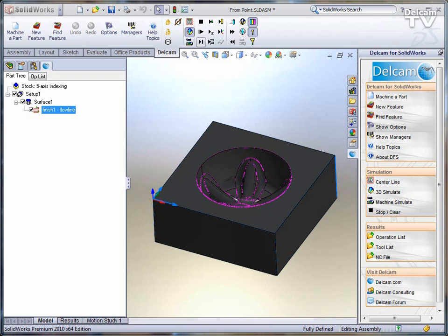5-axis simultaneous machining gives the user several benefits. By being able to manipulate the tool, the user can reach areas that might not be able to be cut from a single operation.